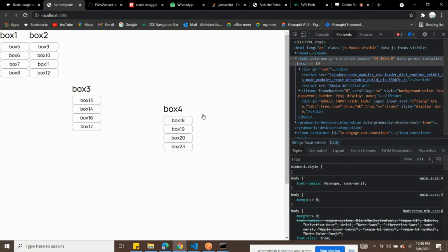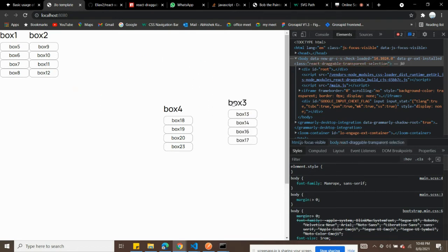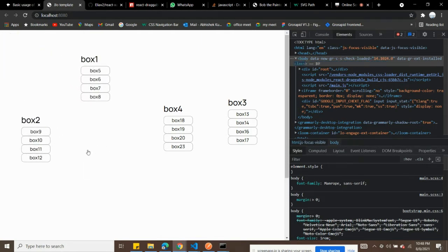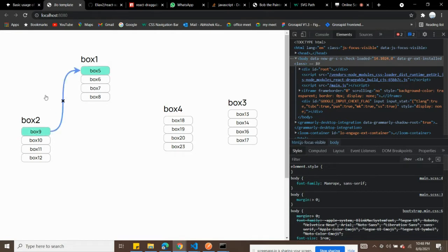Welcome back! Today I'm going to show you how I created this node tree where you can create multiple nodes inside boxes or separately, and connect them for your project. You can connect nodes like this, and you can also remove the connection — those nodes will then become inactive.